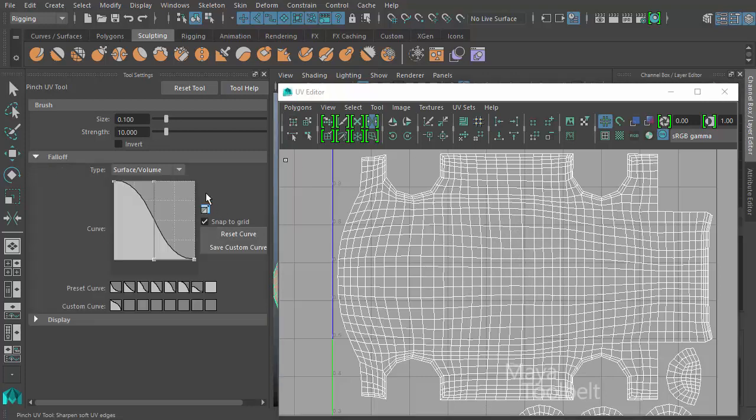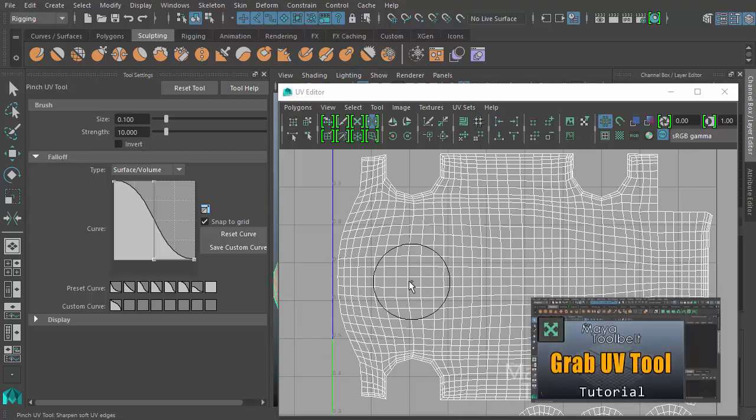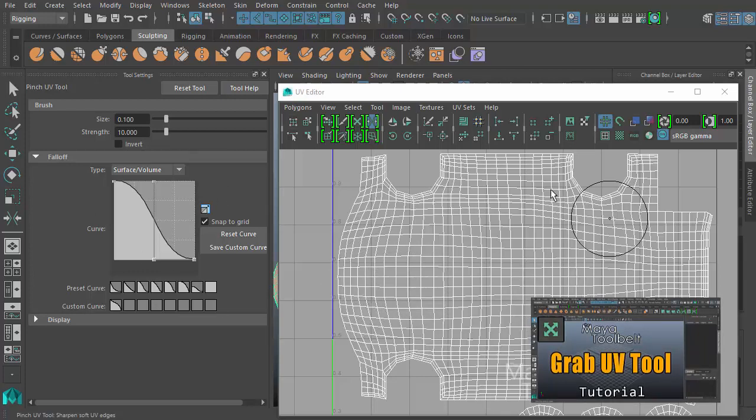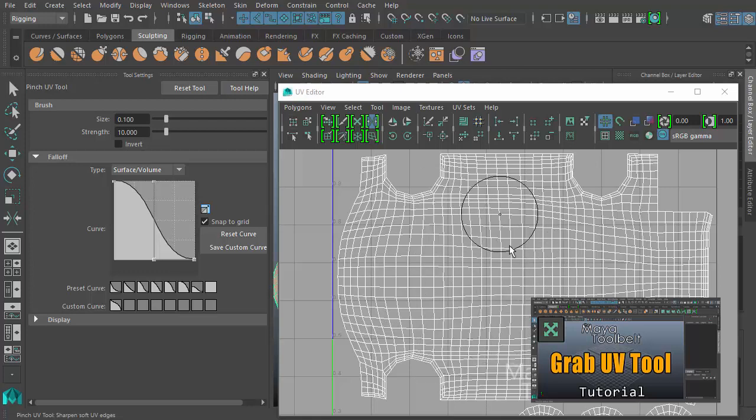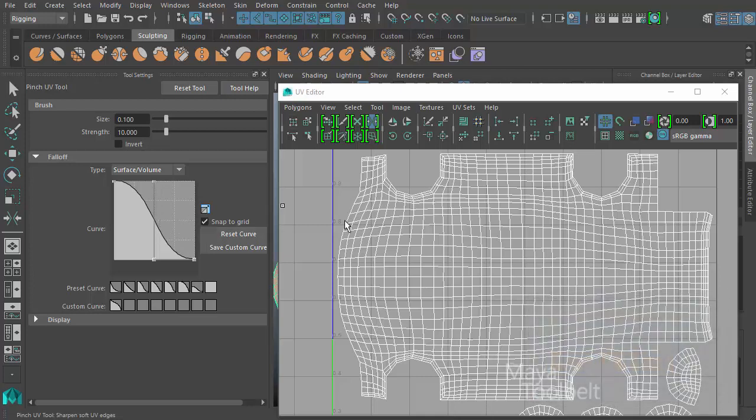Then we have our falloff section. This is the same falloff settings that was in a previous video called the grab UV tool. I went over it in detail there. Essentially, what it is allows you to change the profile of your brush.